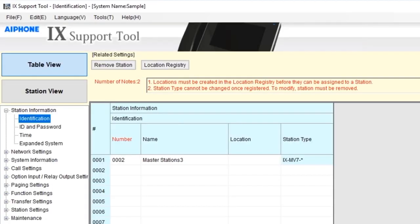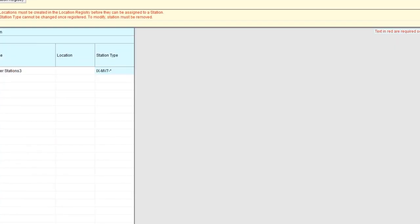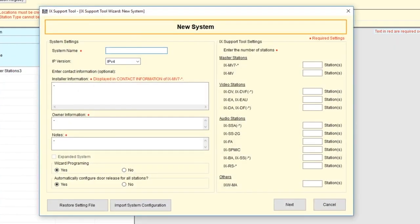From the menu bar in the upper left-hand corner of the screen, select Create New System. The New System window will appear. Enter a system name. This is how you'll distinguish one job from another. Under IP version, select either IP version 4 or IP version 6. In this example, we'll select IP version 4.